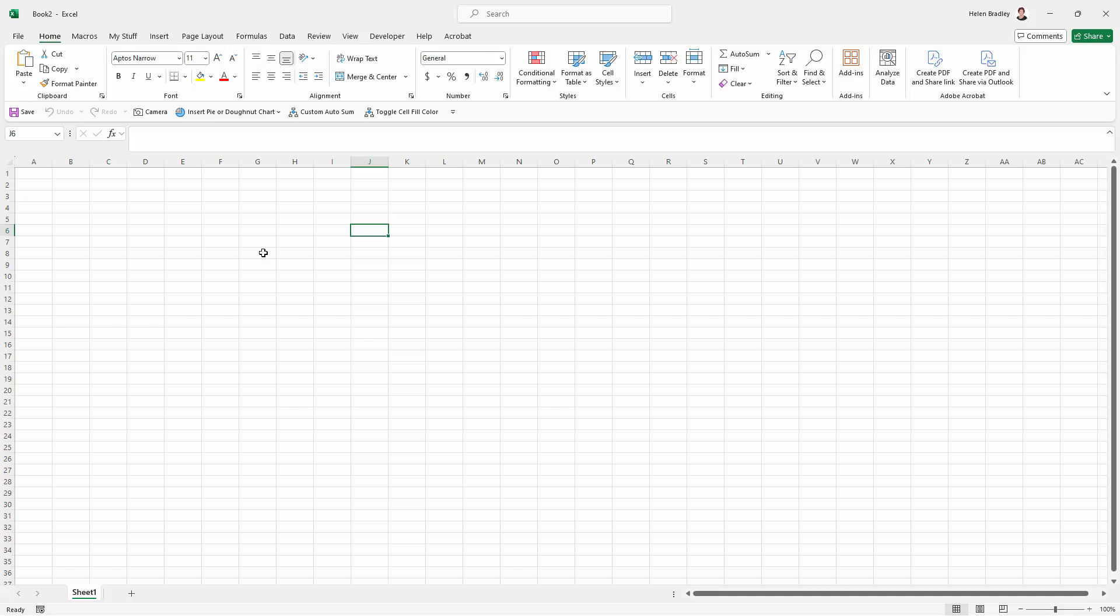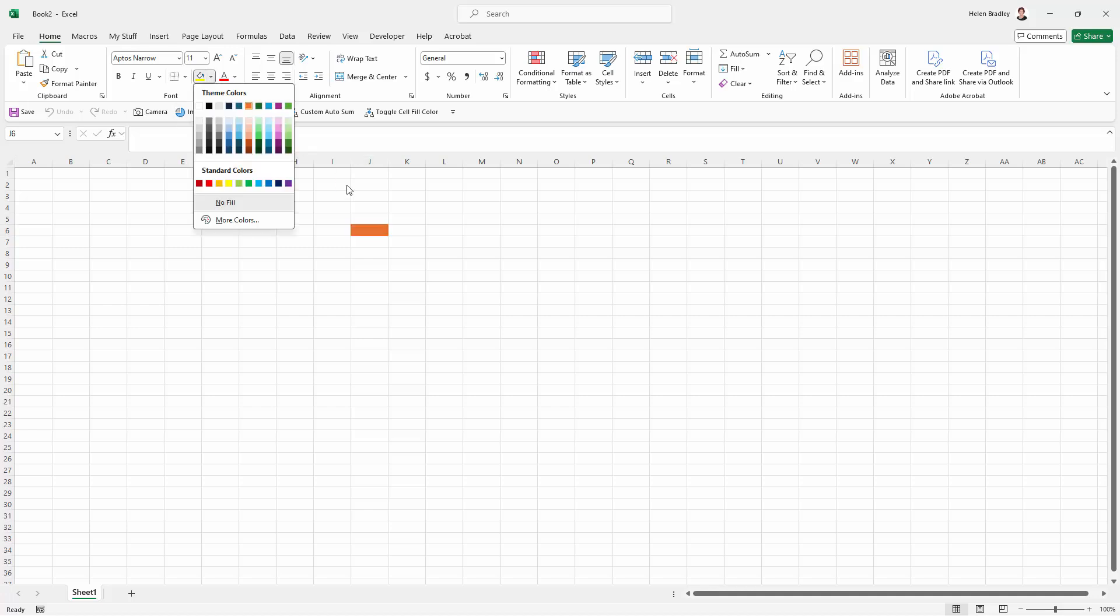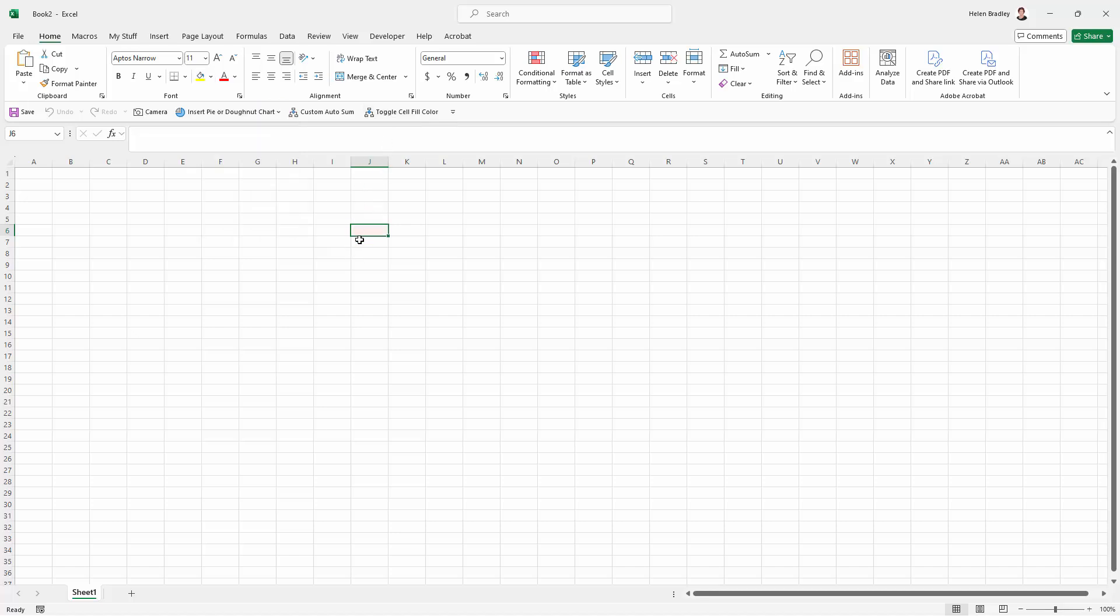But when you're working through a worksheet sometimes I find it handy to highlight something or unhighlight something, and coming in here to the fill options each time is just a nightmare. So let's have a look and see how this works, but firstly let's see where this color is coming from.